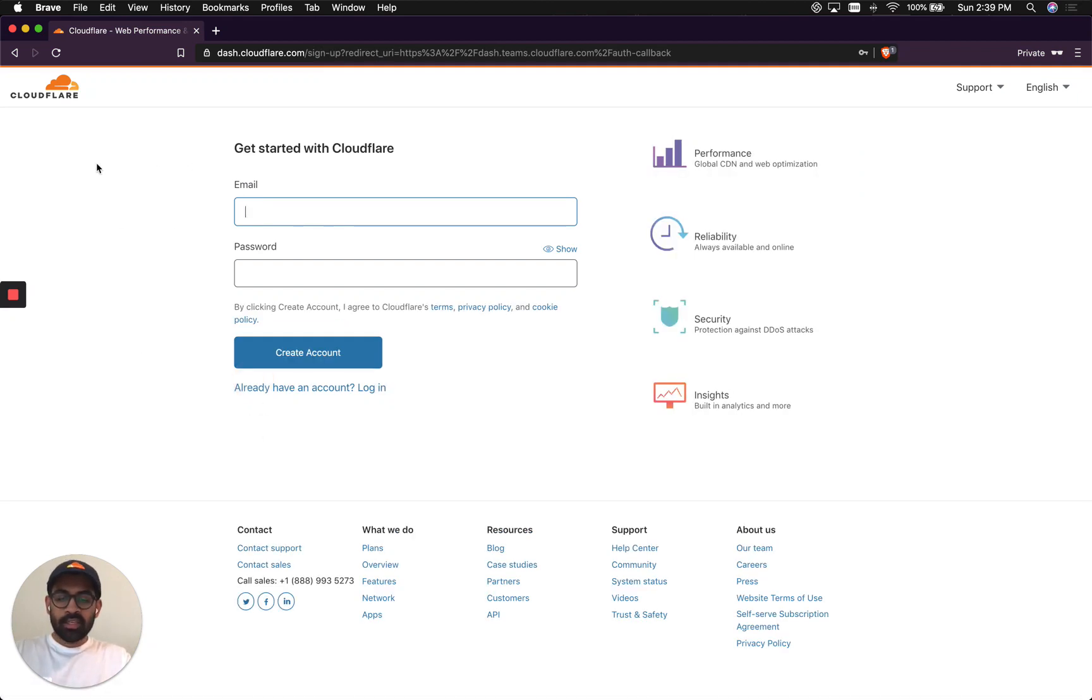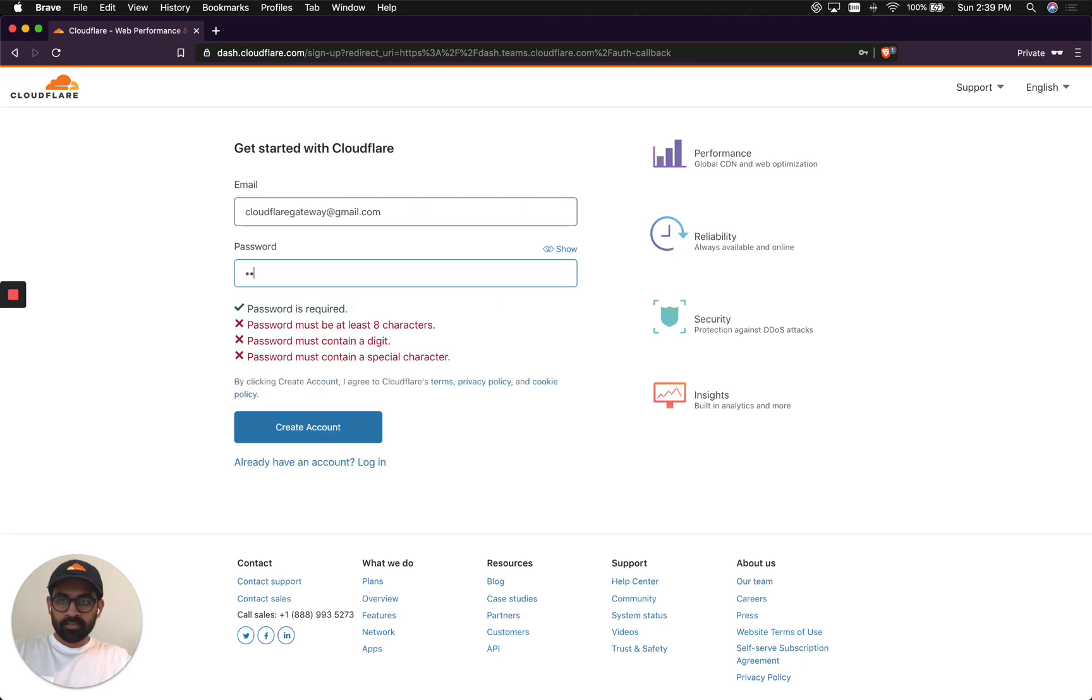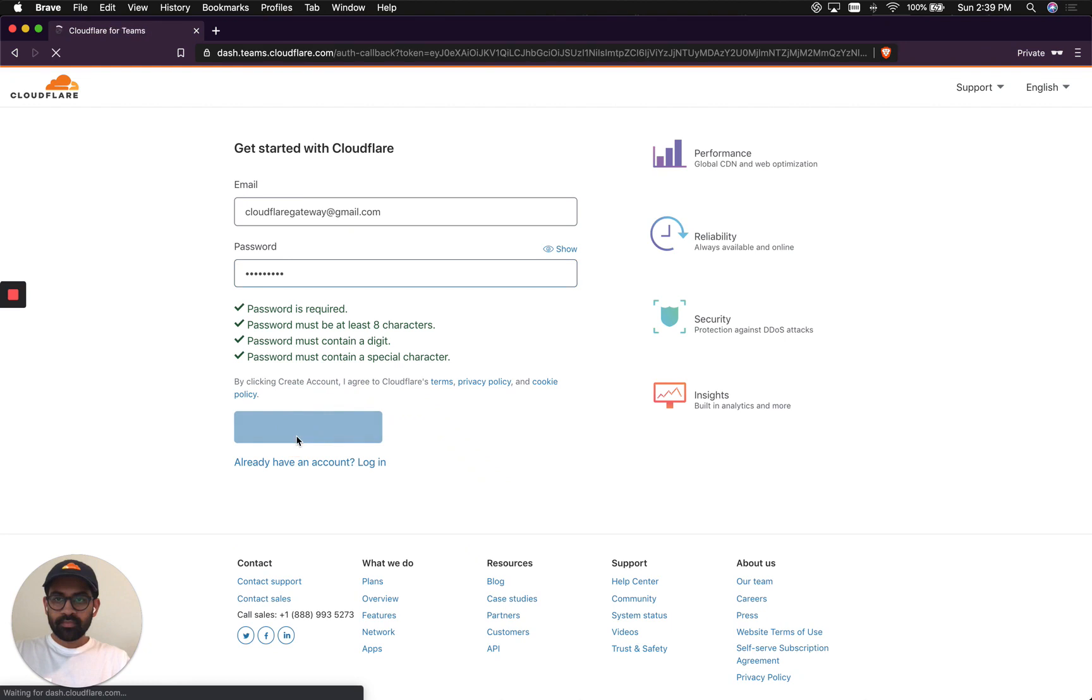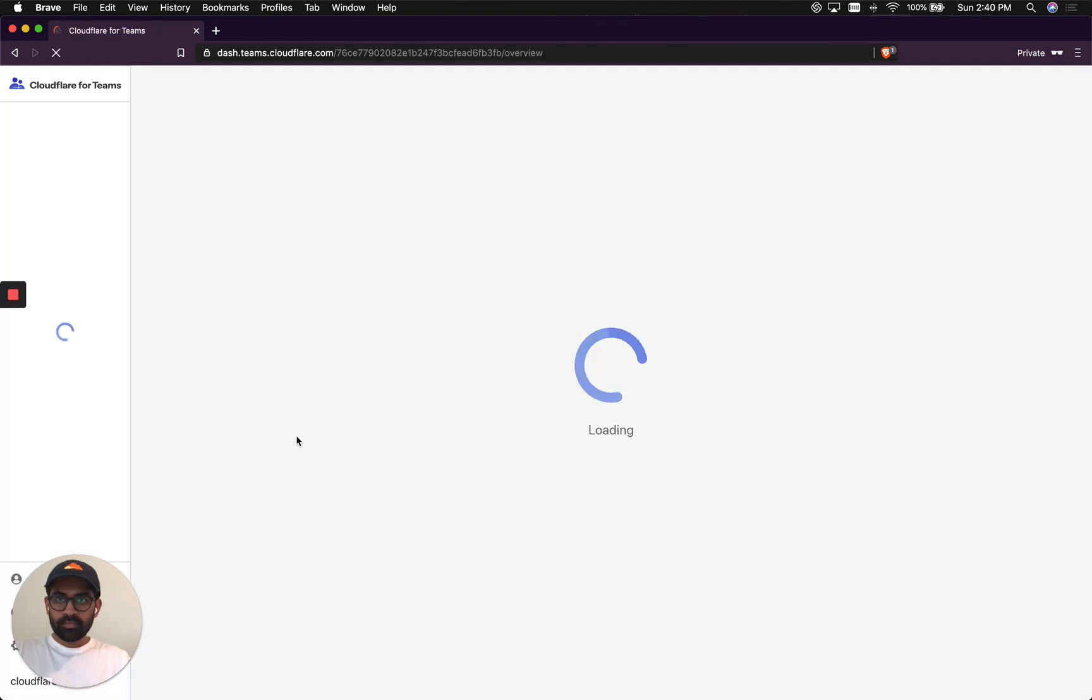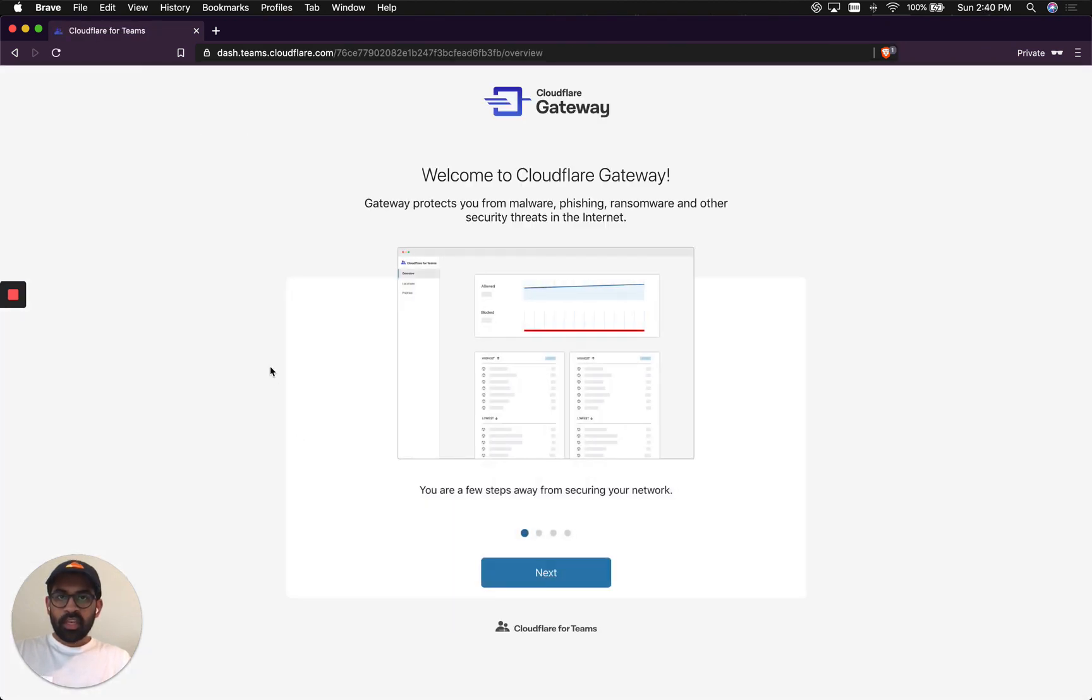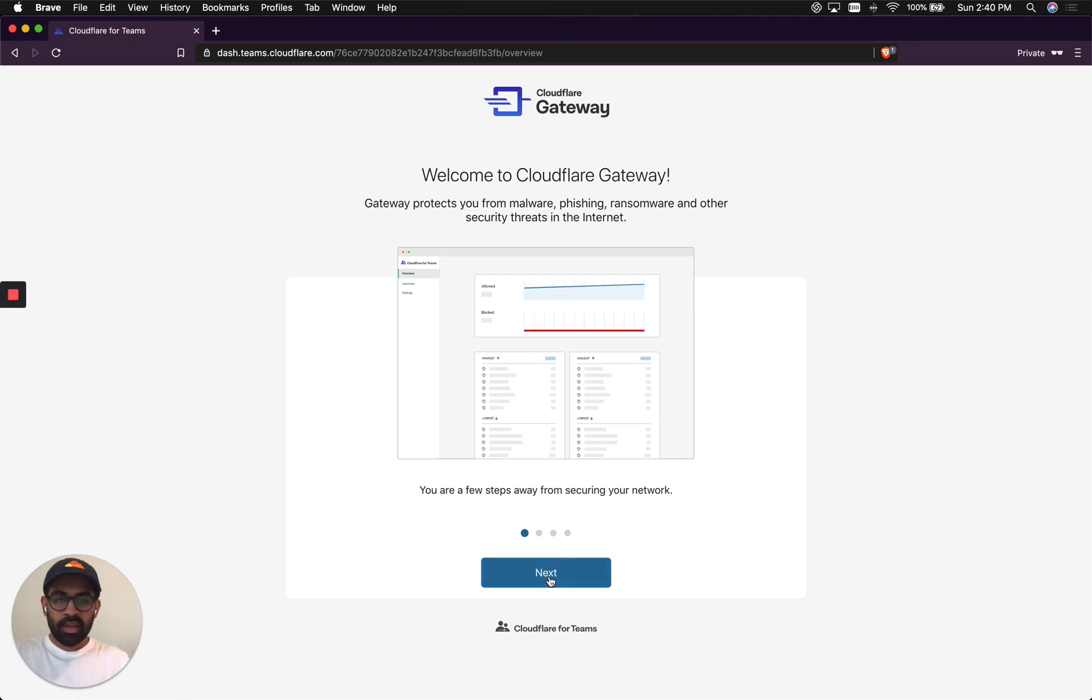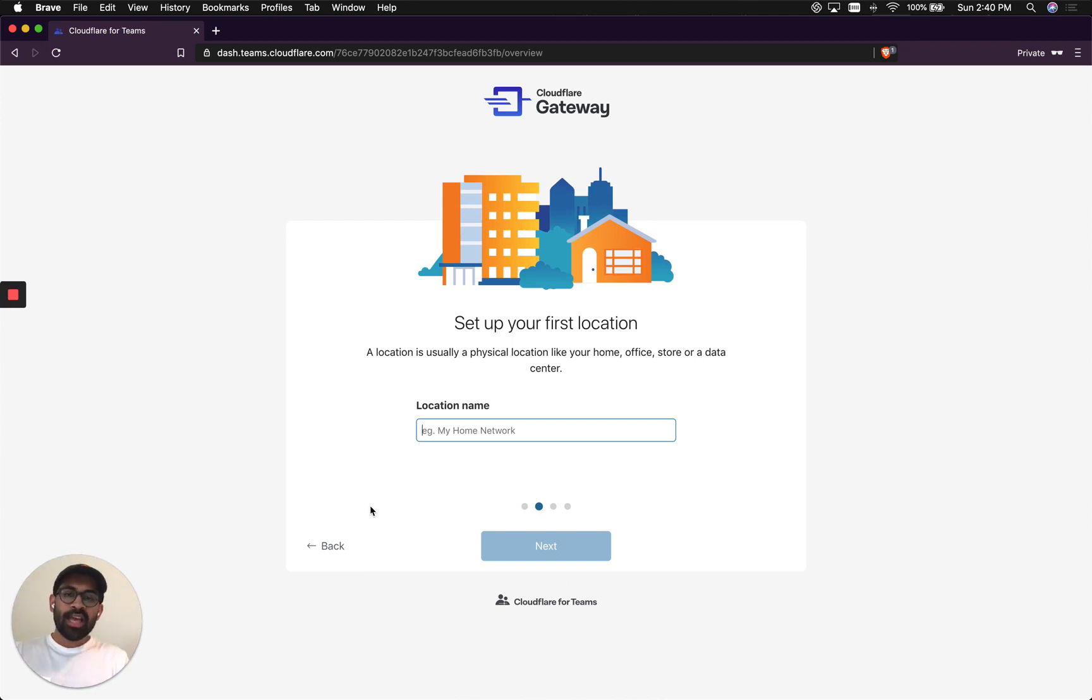What I'll use is an email address that I created to demo the Gateway today. Gateway will drop me in the Cloudflare Gateway onboarding. So let's get started with that and see what happens.